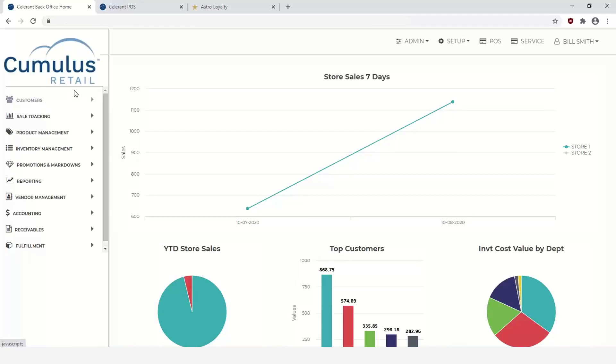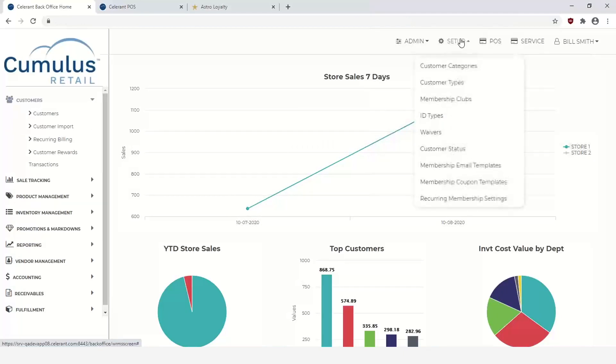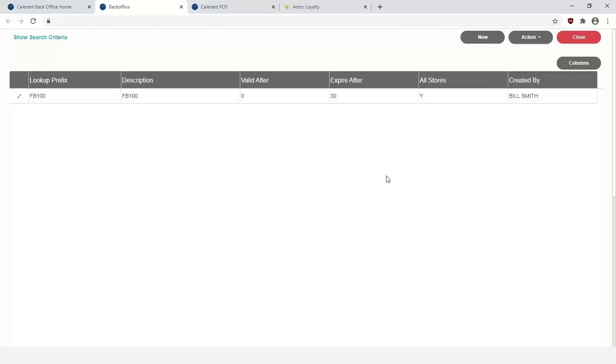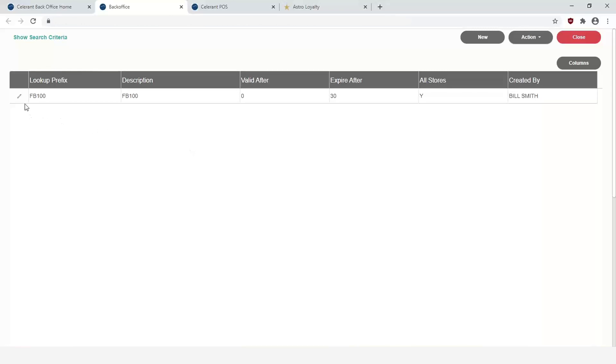In order to start this, we're going to take a look at the Cumulus Retail back office. That's going to be where you handle the setup side of things. So you go under Customers and then we'll go down to Setup and then we'll find the Membership Coupon Templates. What this does is this allows you to create a coupon template that when a customer earns the reward, we will actually use this template to generate a coupon, which gives us a lot of flexibility. Then they can redeem that coupon either that day if it's eligible or at a later time.